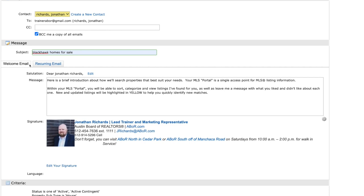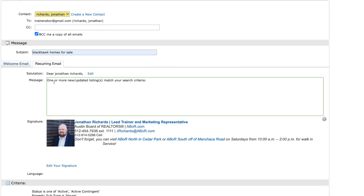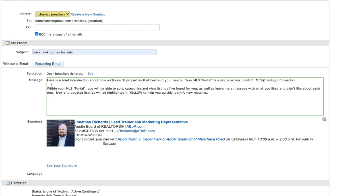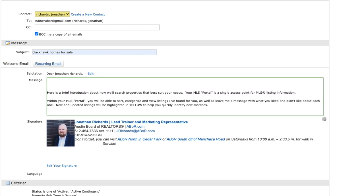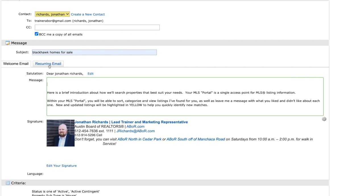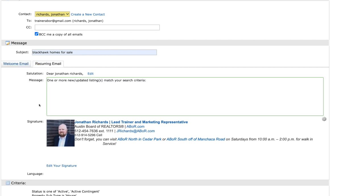Then you have your two tabs. You have your welcome email, which is going to give them instructions on how to log into your portal, and then the recurring email for any properties that hit the market or have price reductions or status changes. So you can go here, you can edit these if you'd like. I can move this down and type in whatever you like. Same thing with recurring.